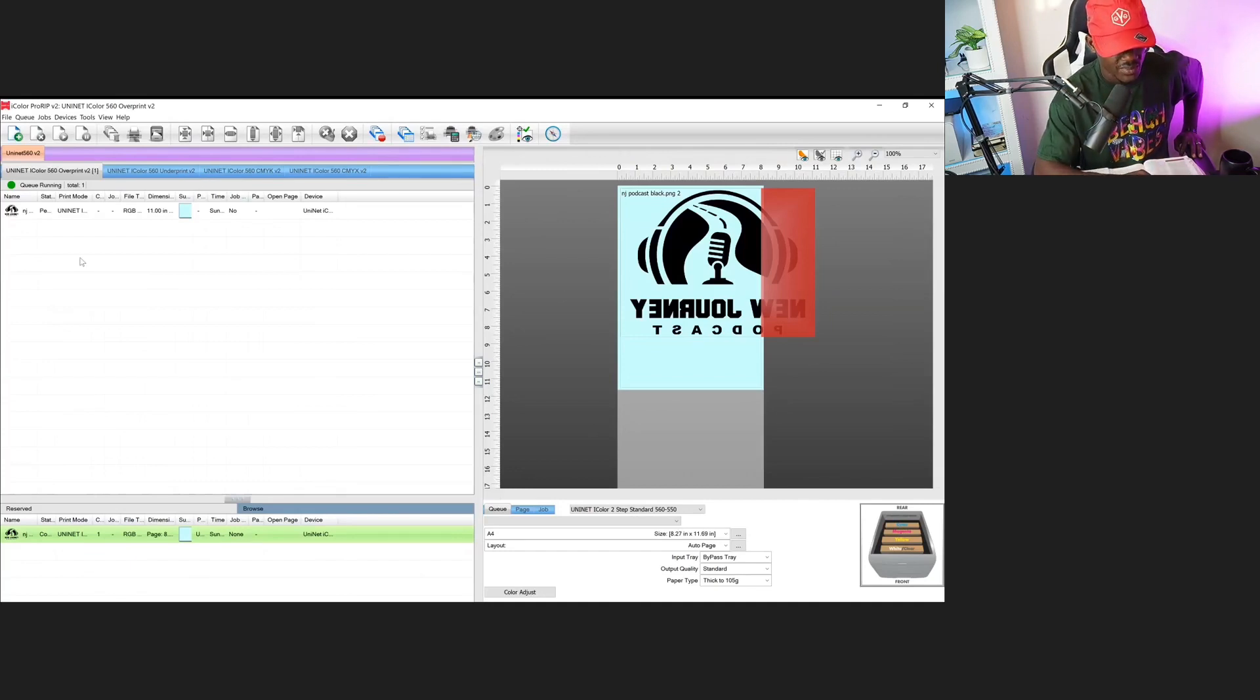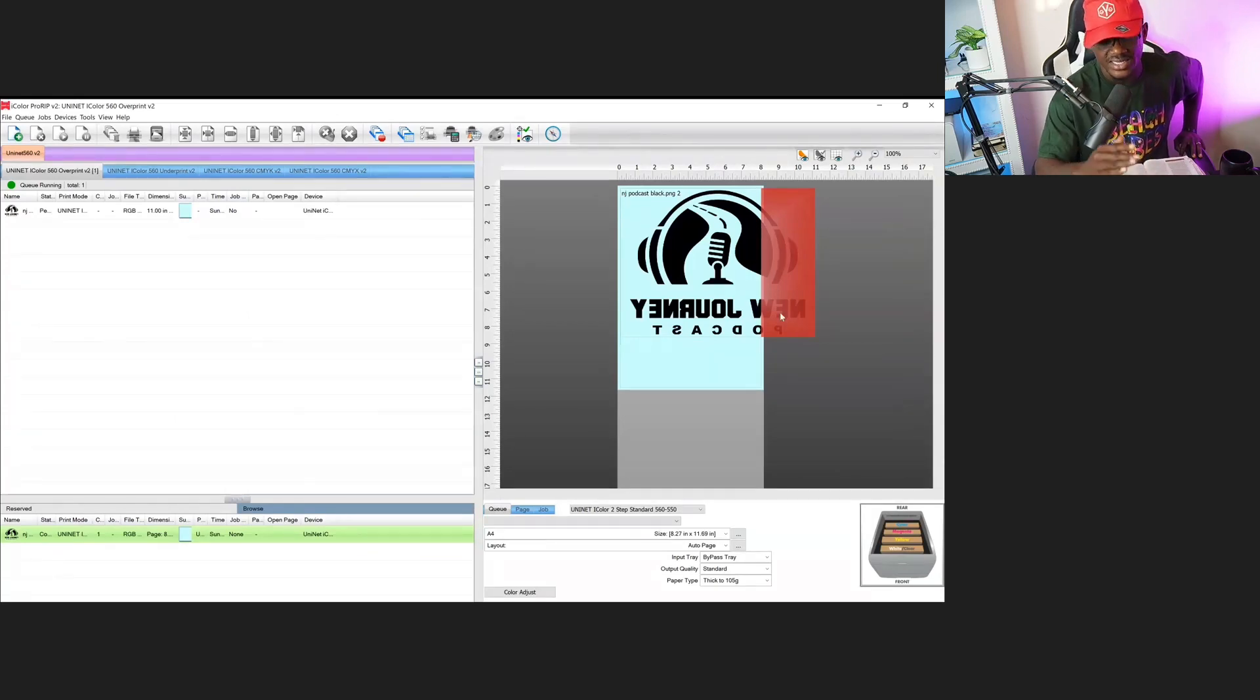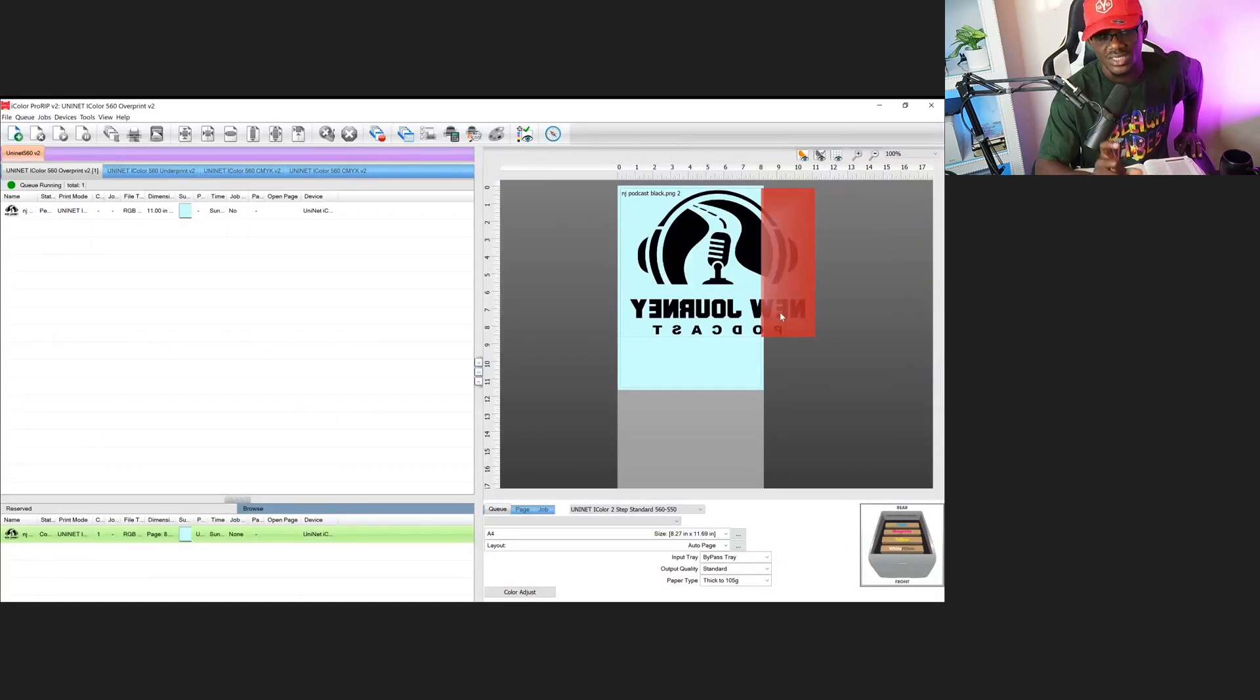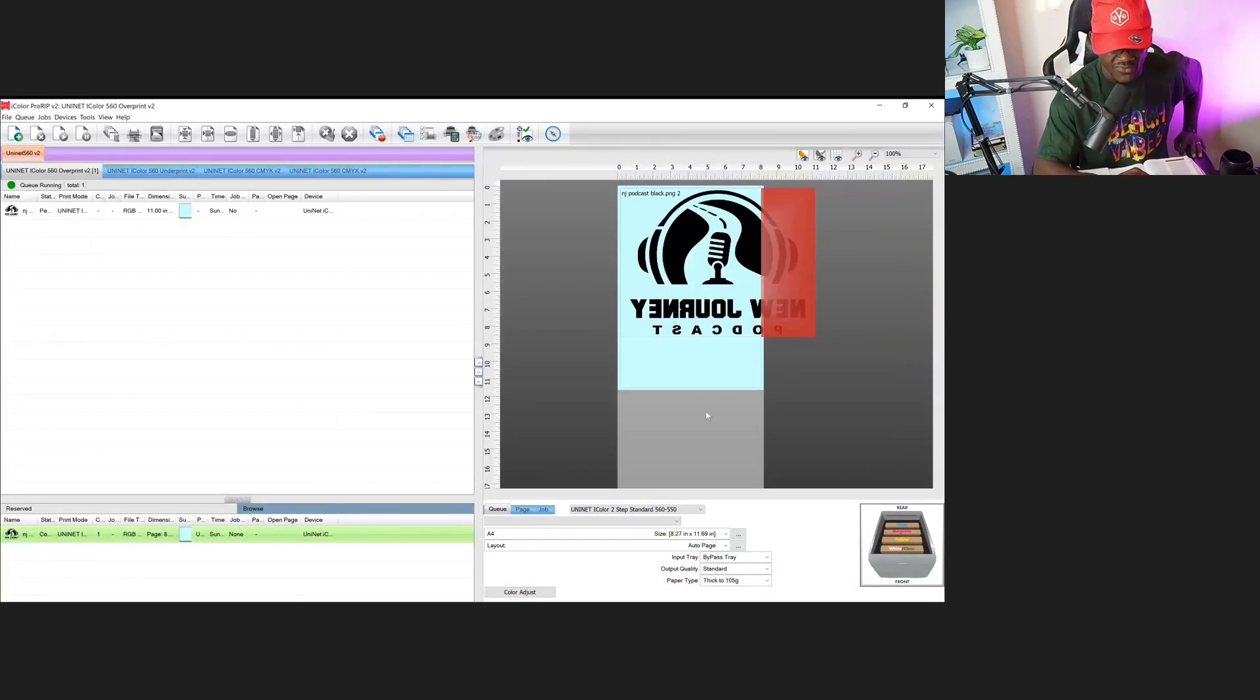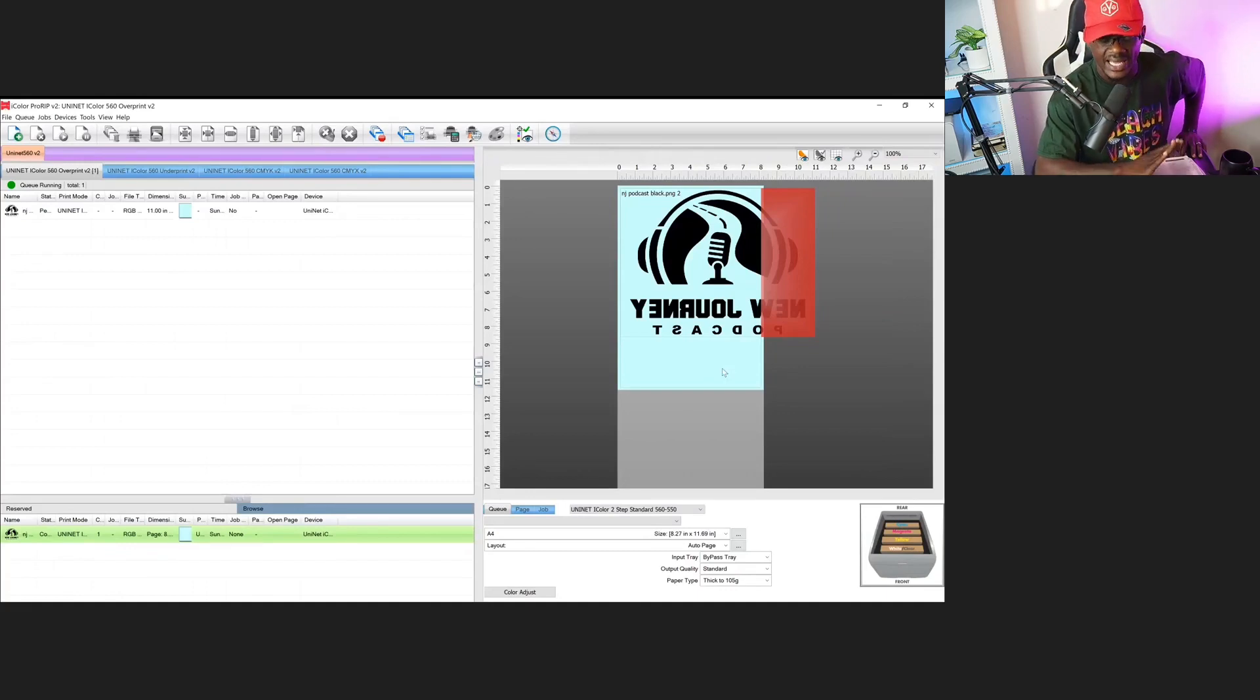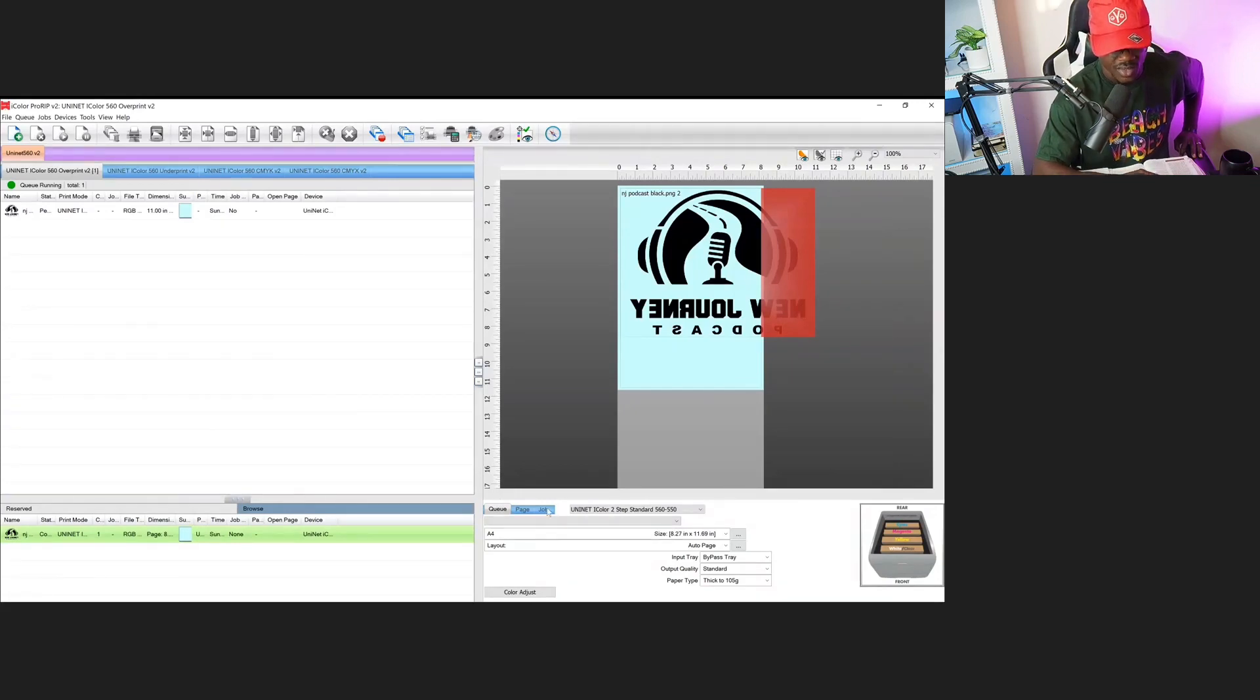Once your image comes in, you can see it's automatically too big because this page is set in portrait mode and my image is set up at 11 by 8.5. This printer prints at 8.5 by 11, so we need to rotate our image first so that it fits on the sheet.